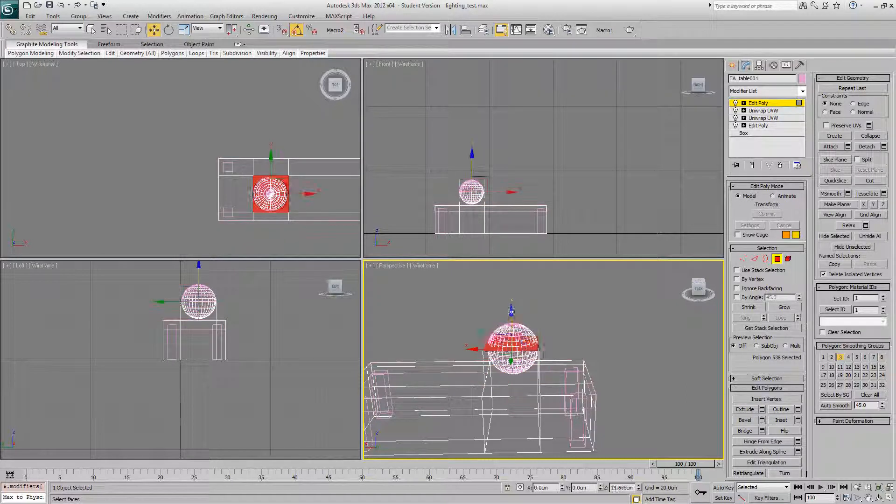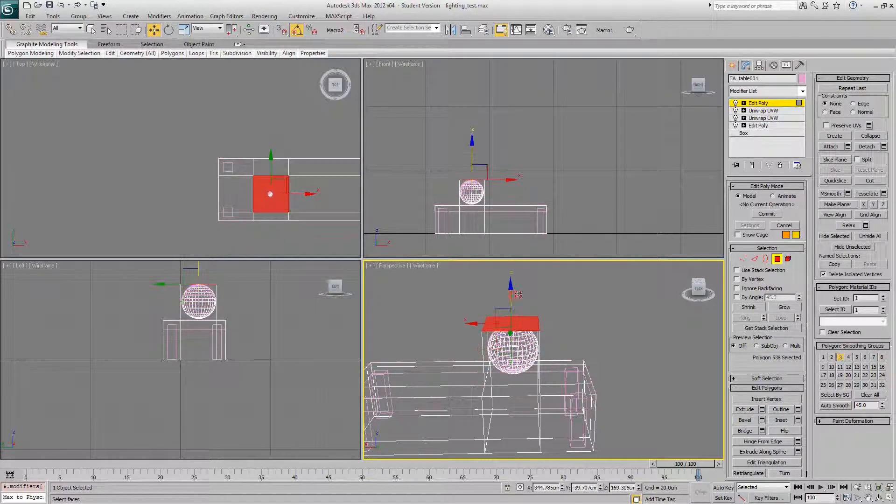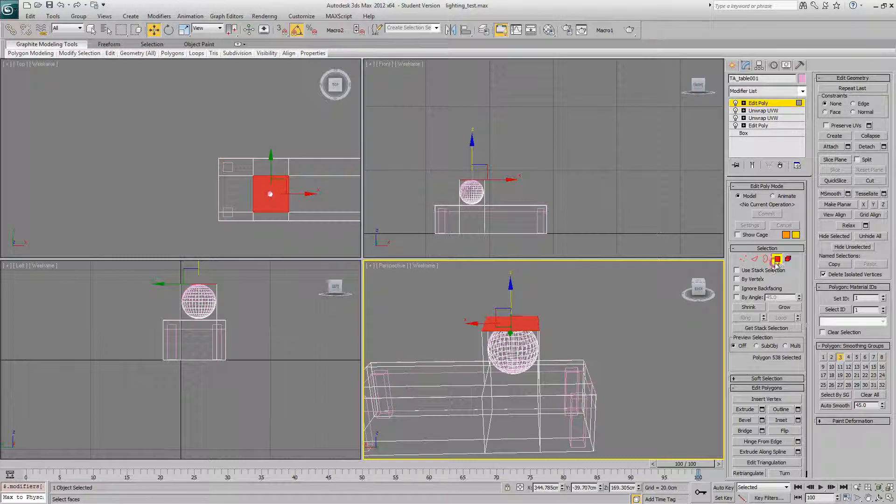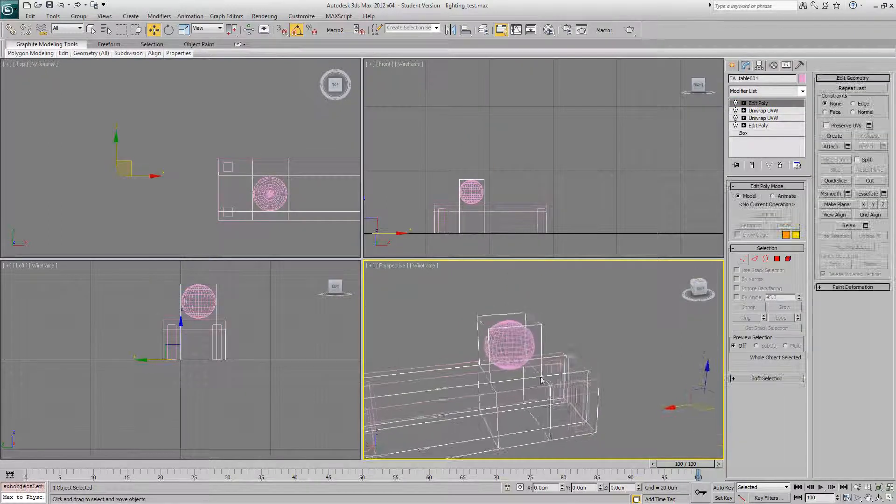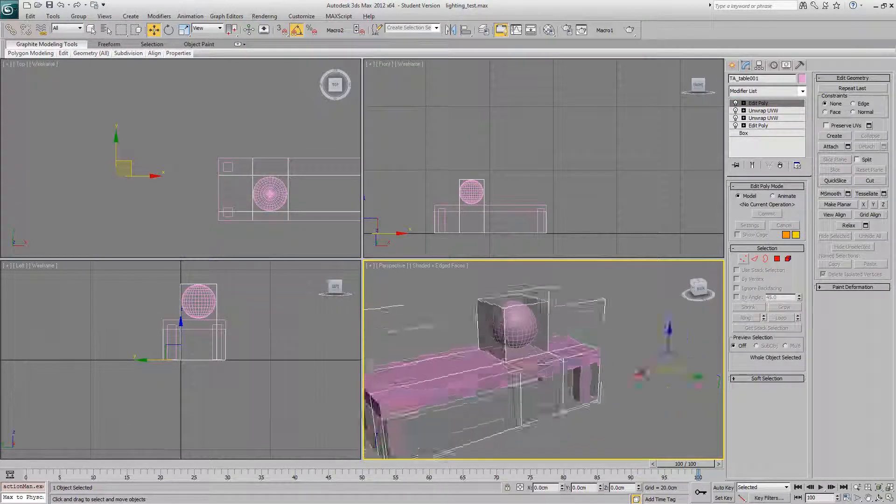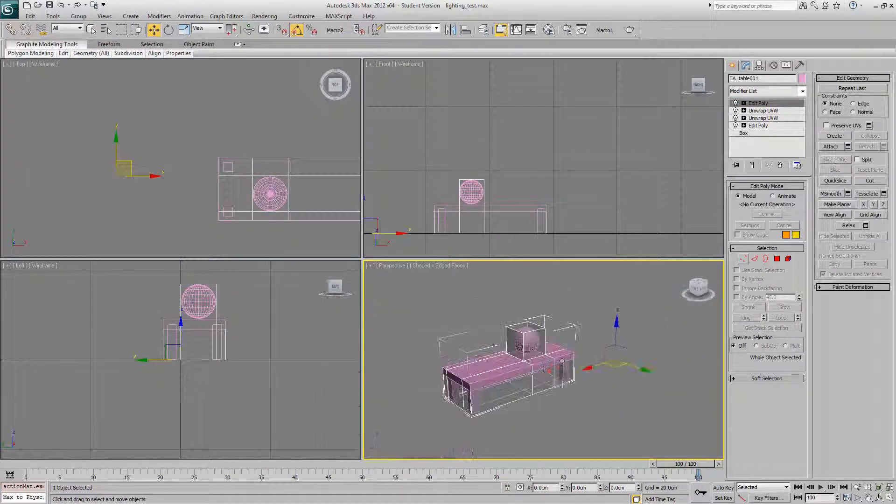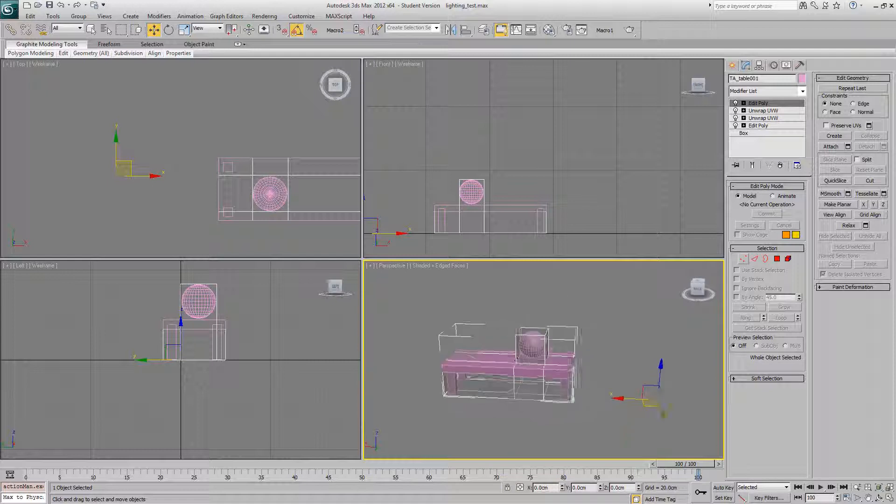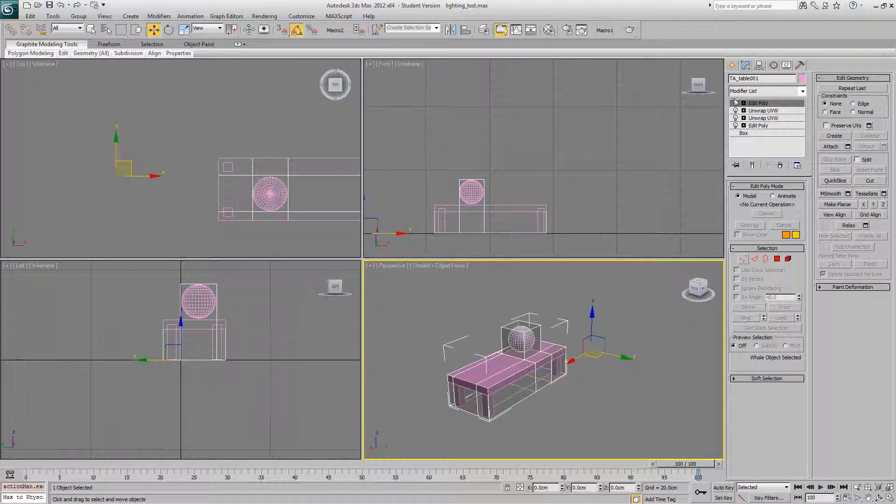And we'll just extrude that out. And there we go. There's our basic collision model.